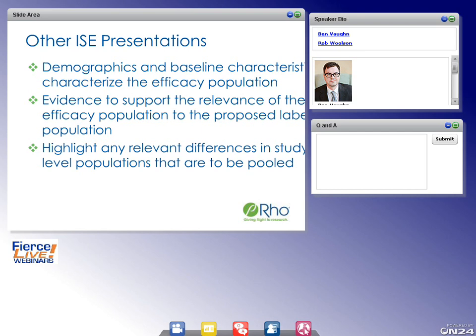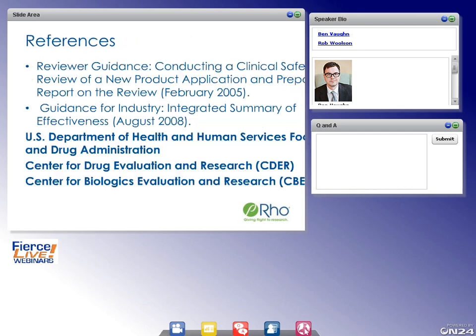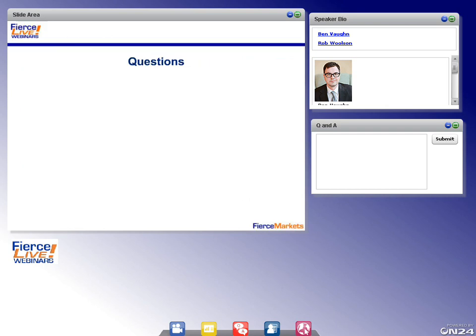Those are our key considerations for designing an ISS and ISE. We'll now move to the Q&A portion of the presentation. We have a lot of great questions and we'll try to get to all of them. If we don't, we'll be able to get back to everyone personally after the webinar.